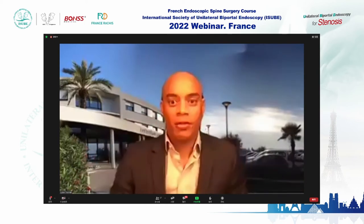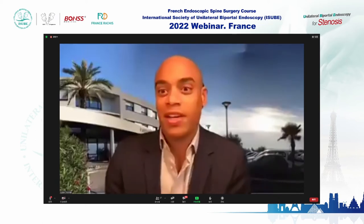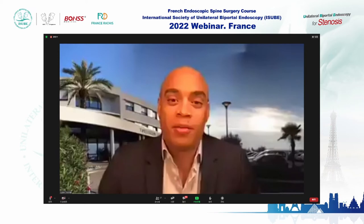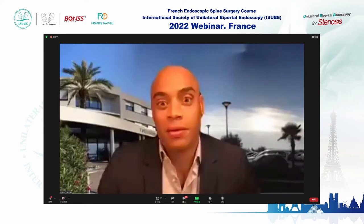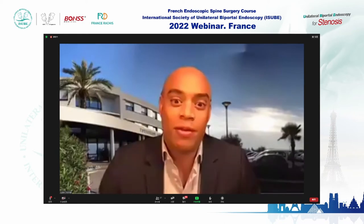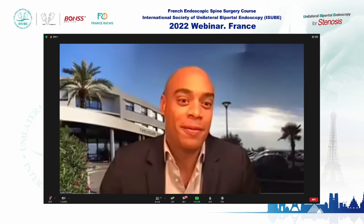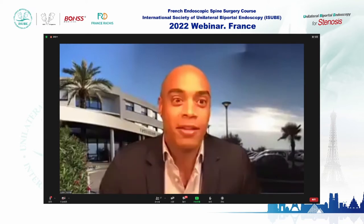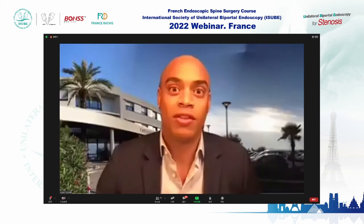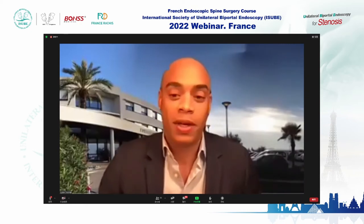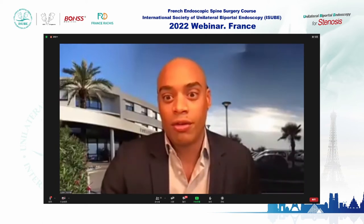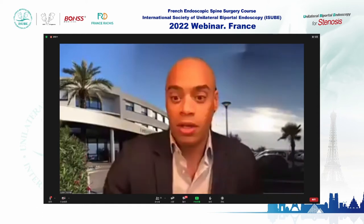Thank you very much for the occasion to speak about endoscopy in this great meeting. Since this morning, we have been watching amazing presentations and techniques about endoscopy. It's very new for us in France — looking at these presentations, I feel like a prehistoric man in the endoscopic world. We are very enthusiastic to discover this new world of endoscopy. My topic could be named 'the basics,' as it represents one of the first steps to begin with endoscopy.